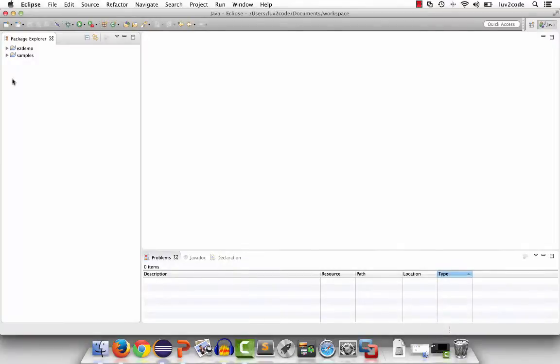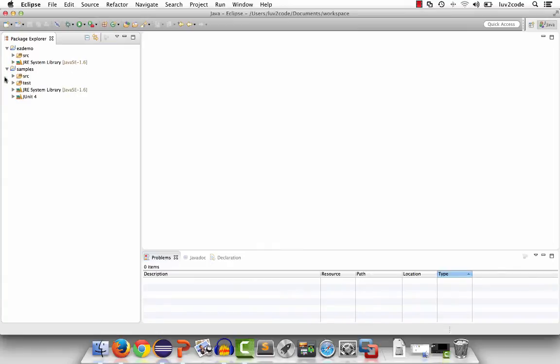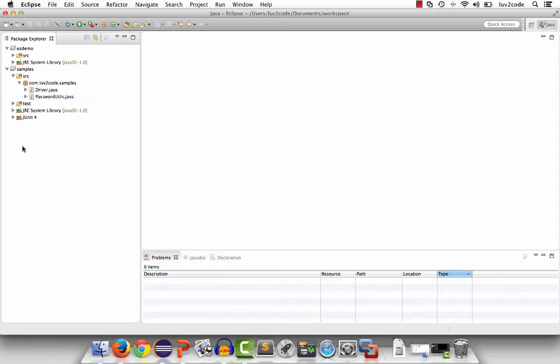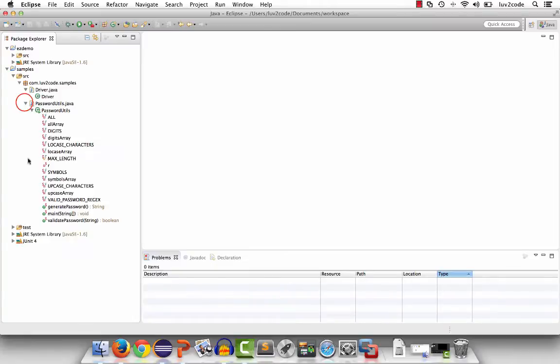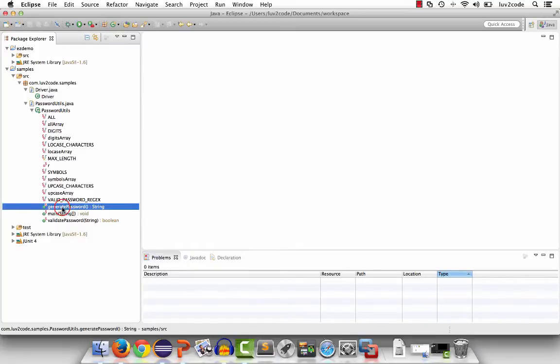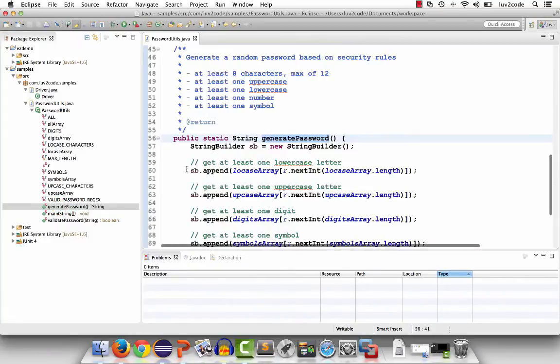Moving back to the package explorer view, you can use this to keep track of multiple projects. You can open the projects by simply expanding the folders. Here I'll have the samples project. I'll expand the source directory. There's a package called samples. Then here we have two Java files, driver.java and passwordutils. You can expand each one of those and you'll see a list of methods and fields for those classes. Here I'll take a look at the generate password method. I can double click it and I'll see the source code in the main editor window.